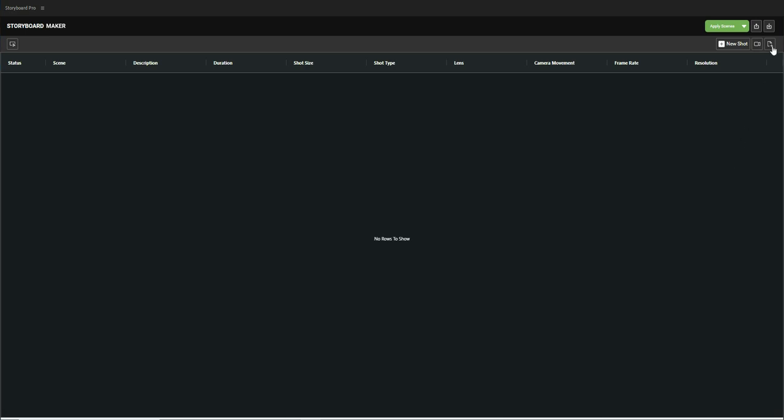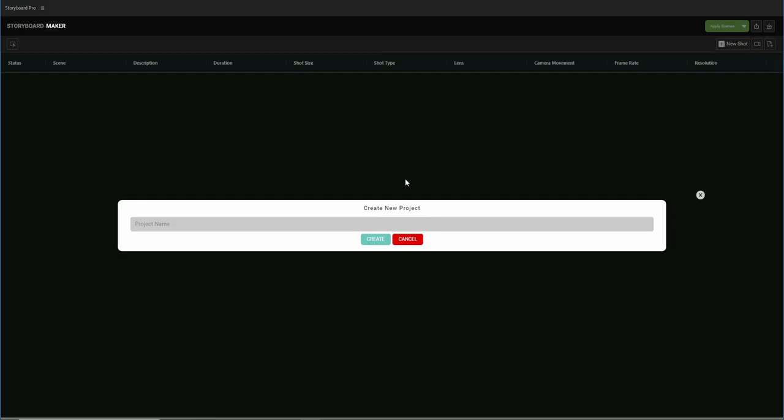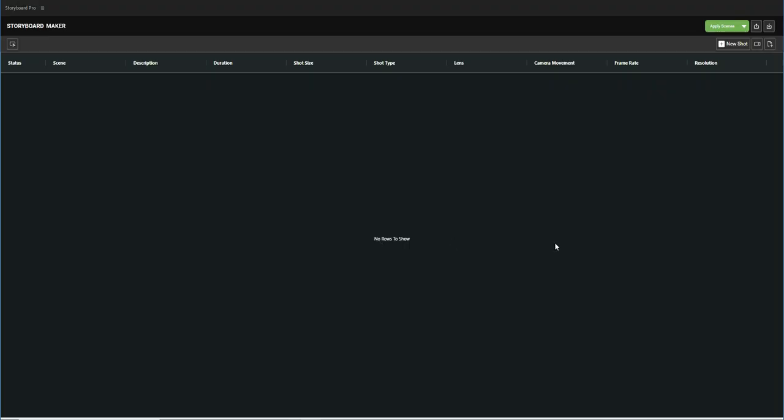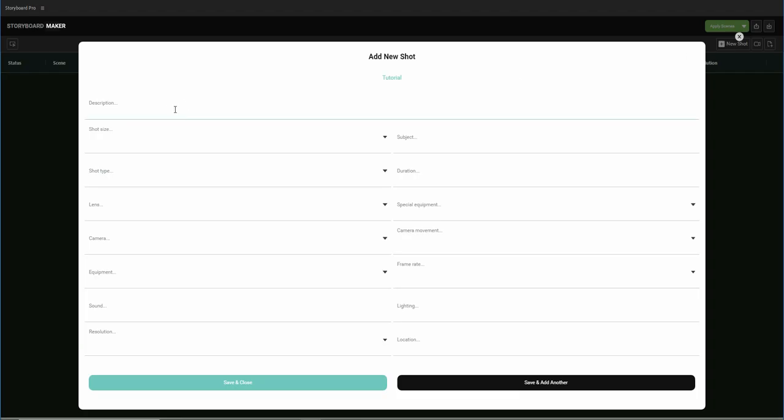Here we go. We create a new project and choose a suitable name for it. Next, click on this button to add a new shot.